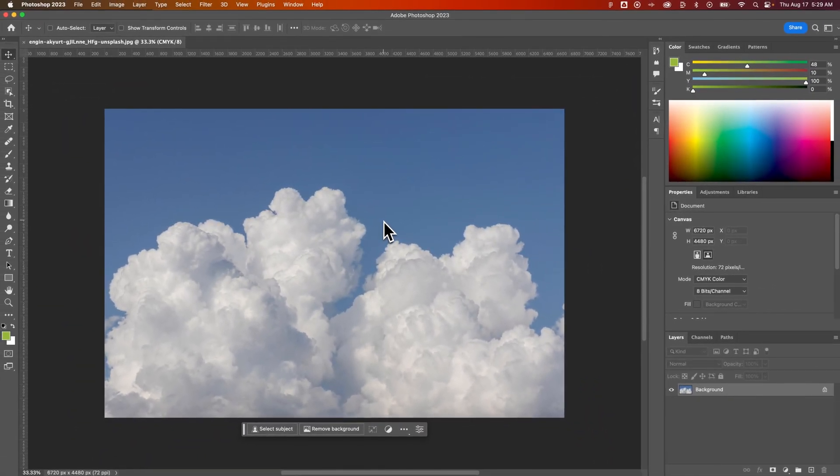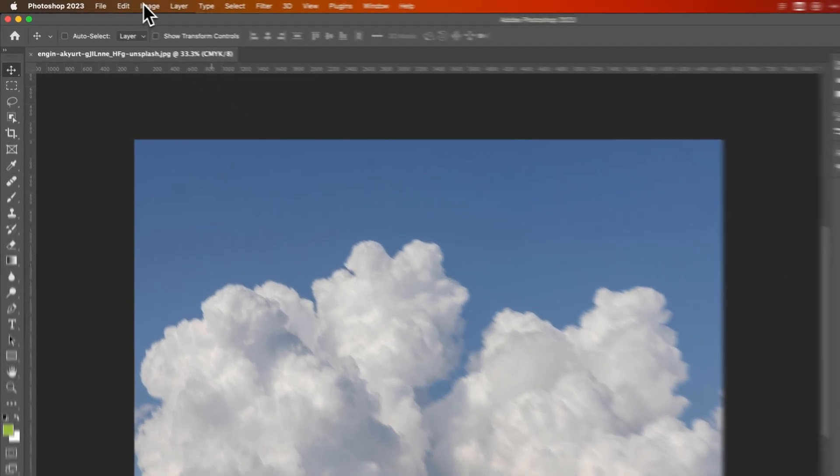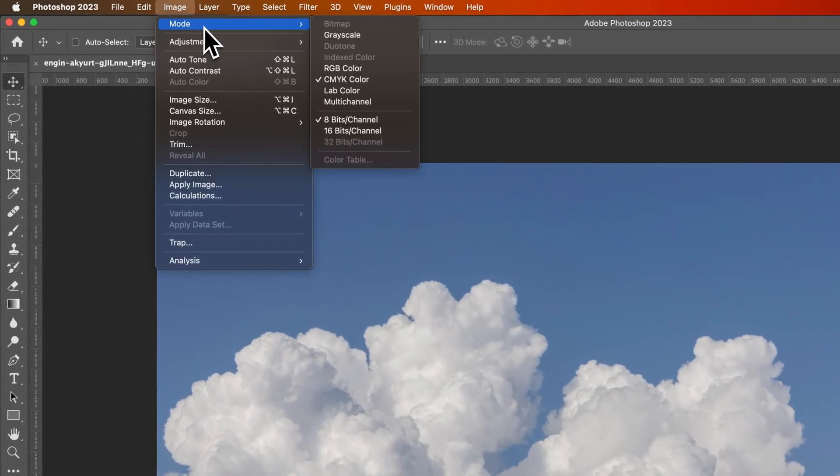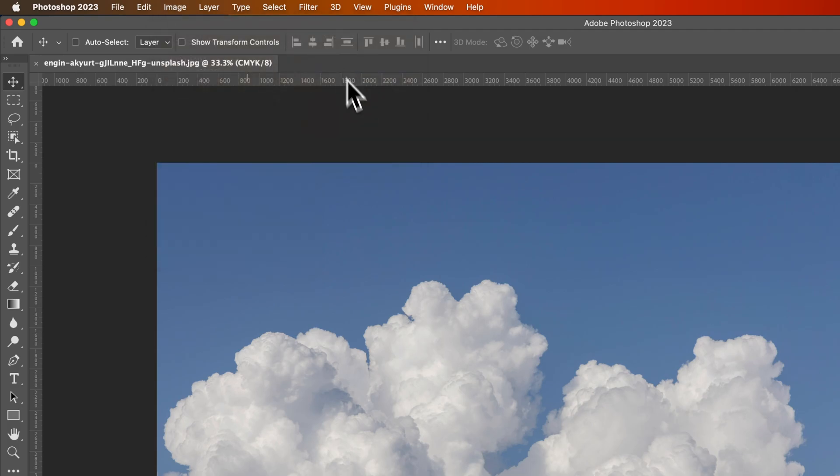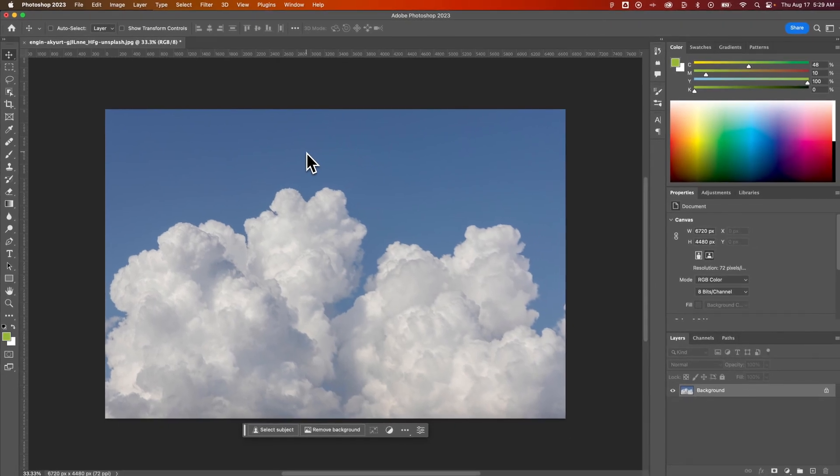And there's CMYK and RGB color modes that are the most common. We can change those up in the image dropdown, down to Mode. And PNGs have to be in RGB color mode because they're kind of like a digital file. And so RGB is what displays use. It's what we use for our digital content. So we're going to click on RGB to convert this to RGB.